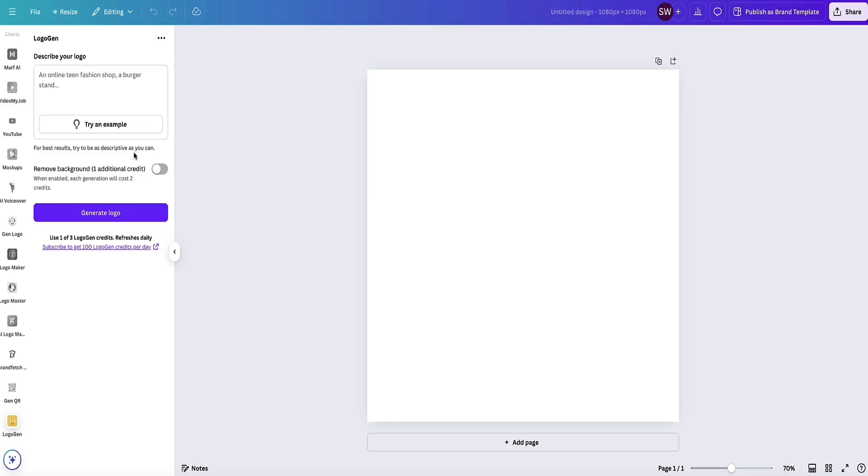I'm going to write out my prompt now. Okay, this is my prompt—it's pretty random, just the first thing I thought of. I've asked: create a cool logo for a surf shop of a ninja riding a wave on a surfboard. I haven't gone into details about colors or anything like that, so I'm just going to leave that up to the AI.